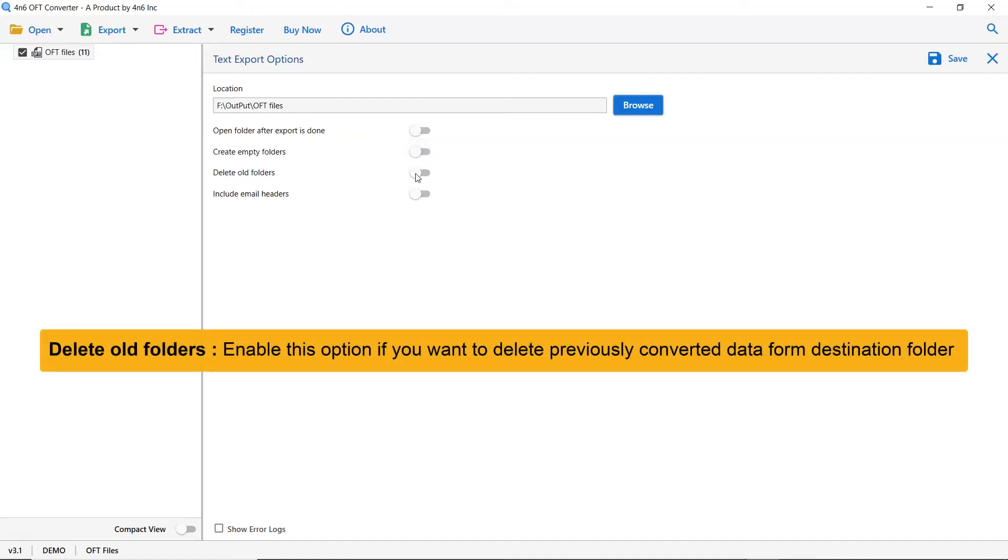The other one is to delete old folders. If you want to delete previously converted data from the destination folder, then please enable this option.